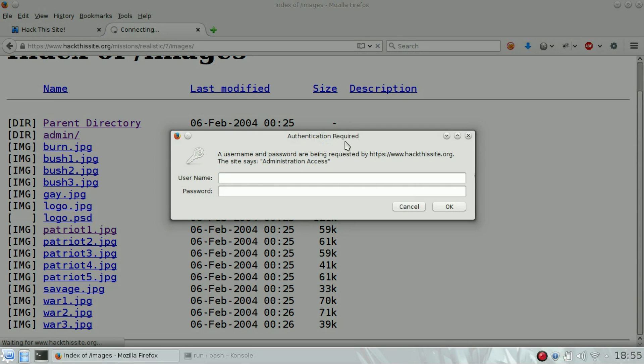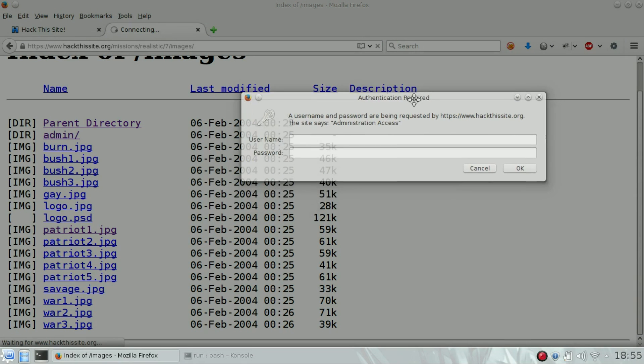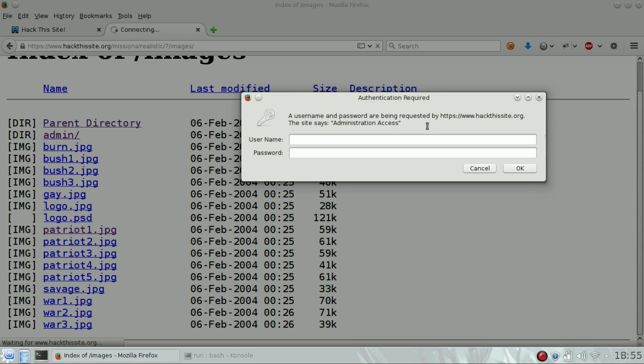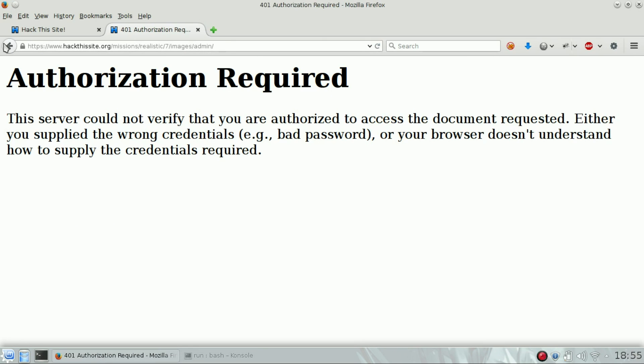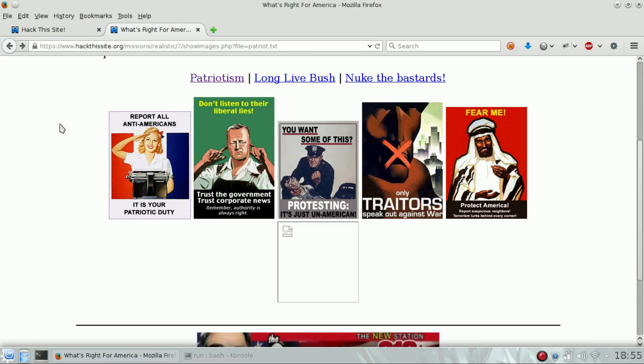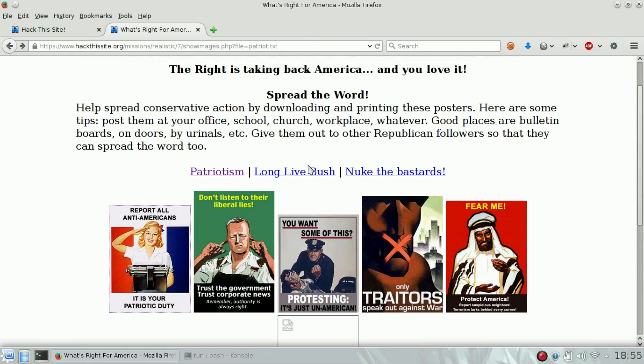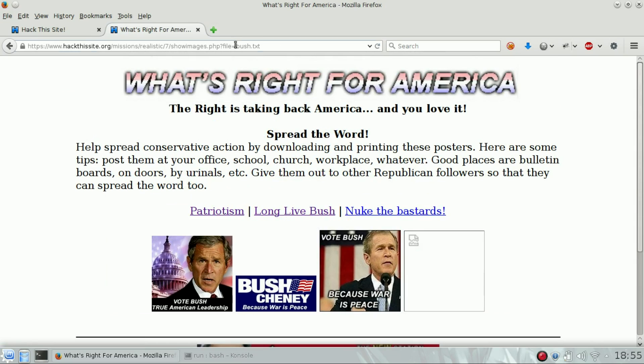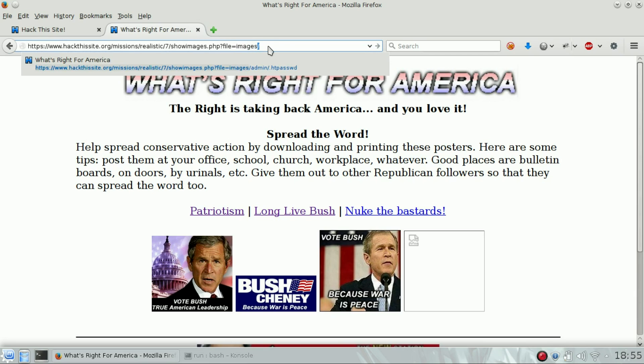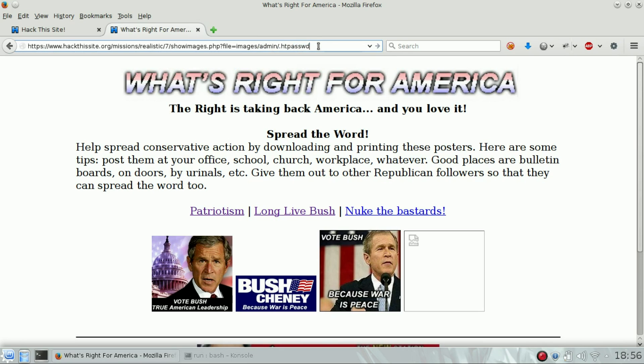This message is typical Apache behavior to protect a folder. This protection uses a file named .htpassword. At the moment we don't have it, but we need to open it to see what's inside. How can we open it? By using the other vulnerability which includes files. We know that the file is inside images/admin/.htpassword. That's the file that contains the encrypted password.